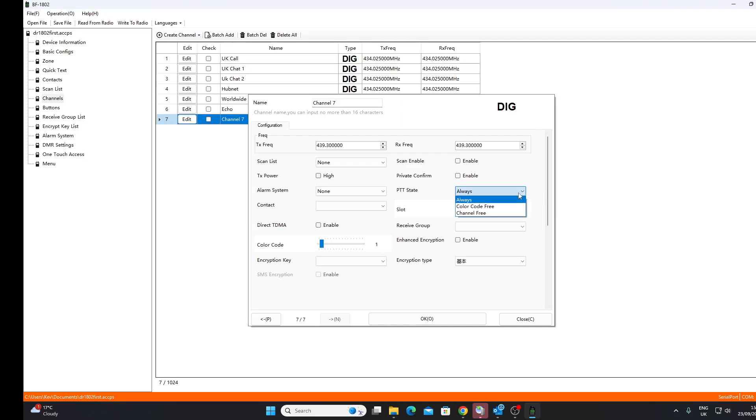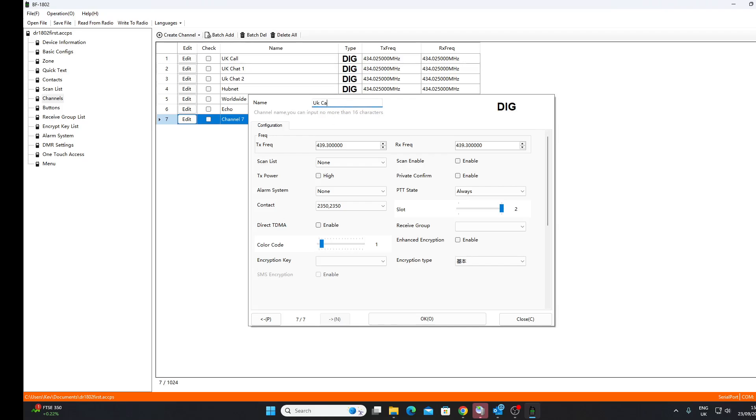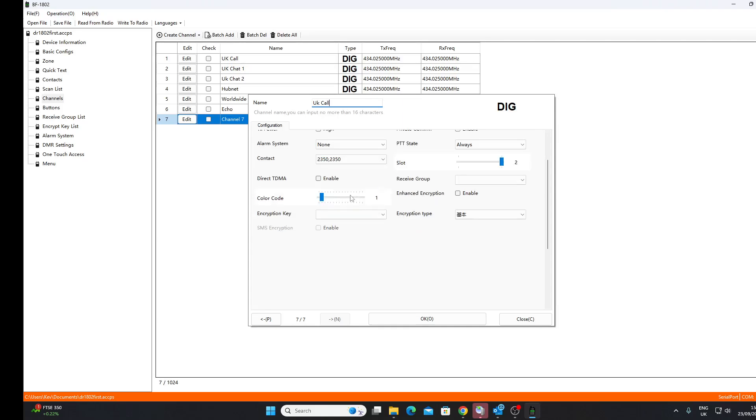I don't want high power if I'm dealing with my hotspot, so I'll untick that. I'm not sure what that is. The PTT state, so we'll just leave it all as always, that is the default. Slot doesn't matter with a hotspot, but just for the sake of argument I'm going to put it on timeslot 2. I'm going to select a contact. I'm going to put the UK calling channel in as a contact. We need to give this a name, so we're going to call it UK Call because it's on the UK calling talk group.